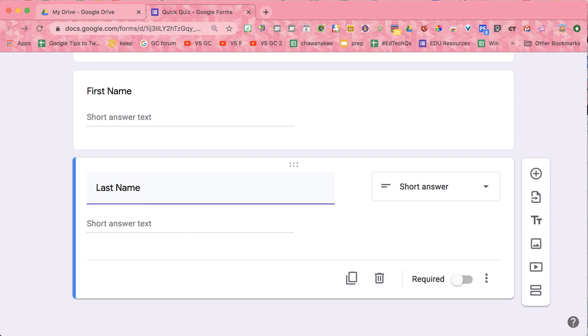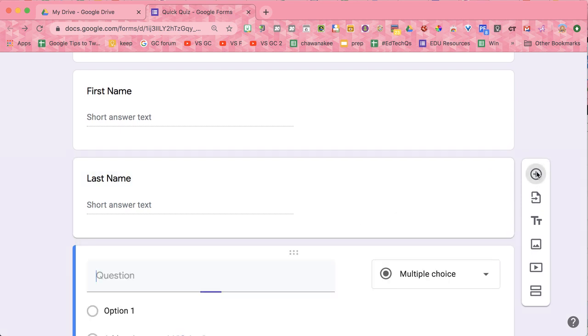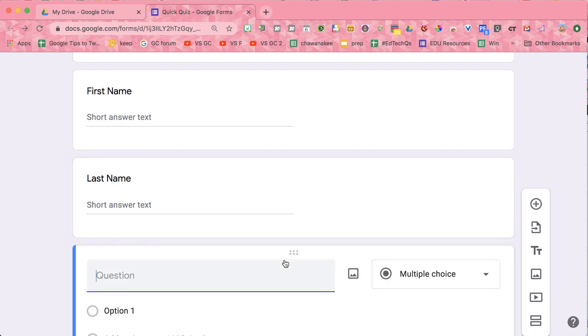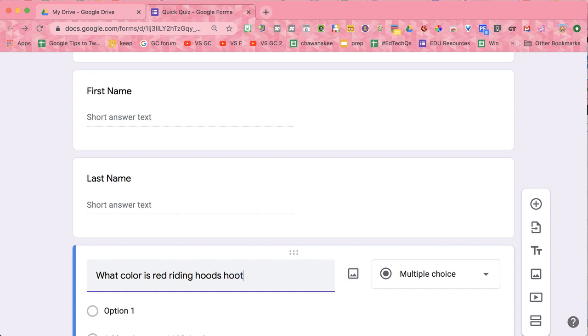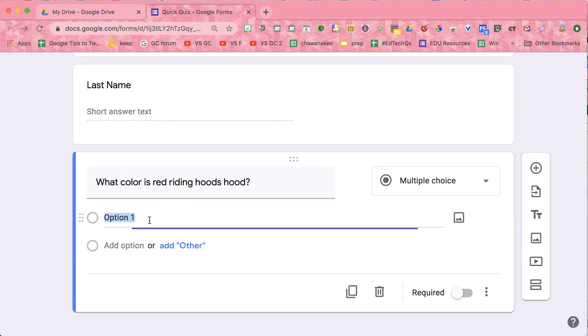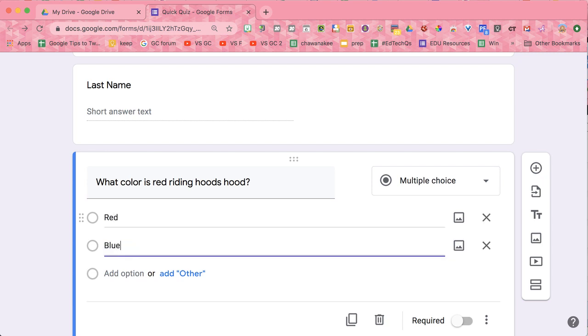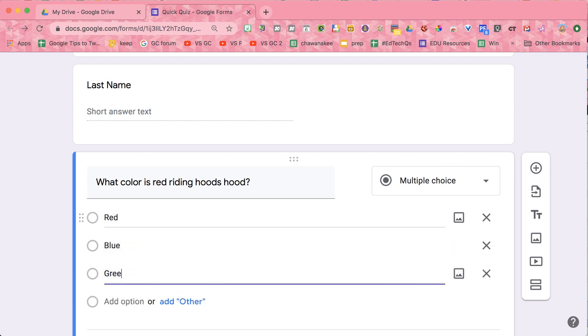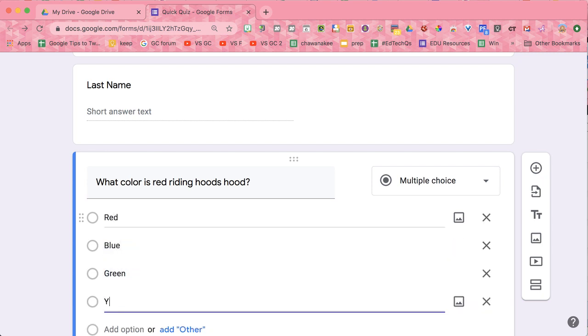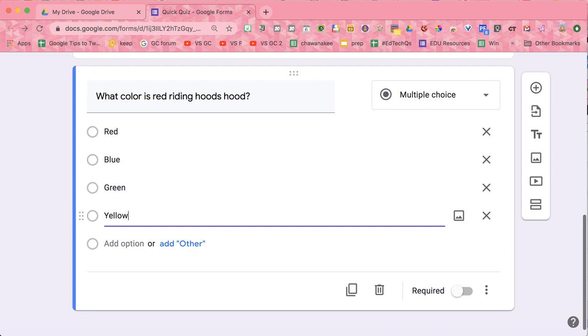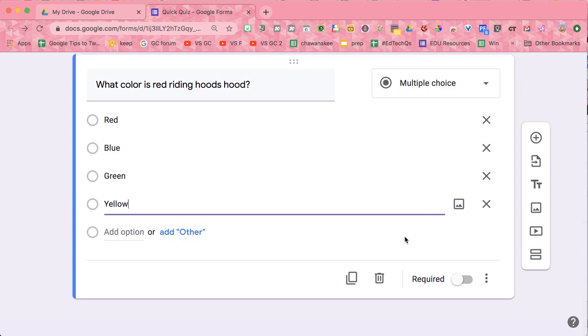And then I want to do a question. What color is red riding hood's hood? And we're going to go with red, blue, green, and yellow.